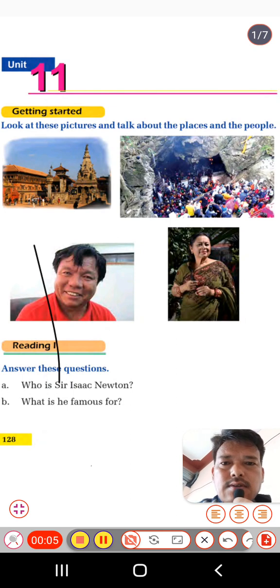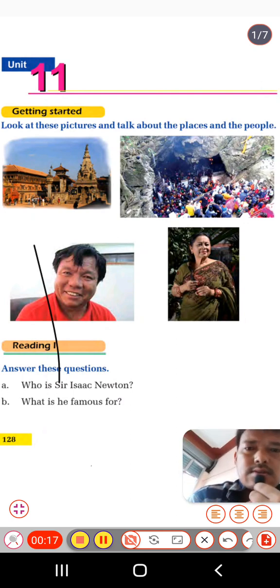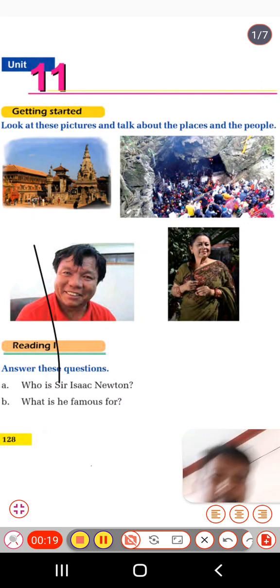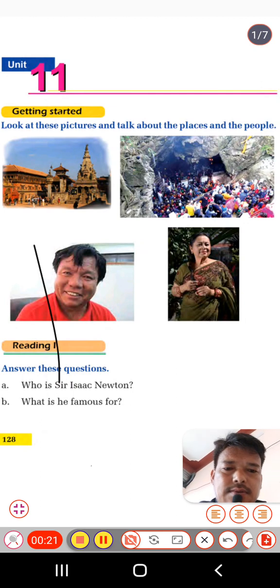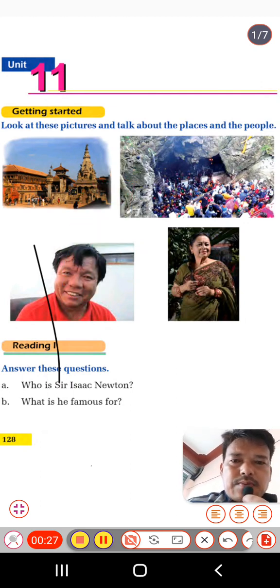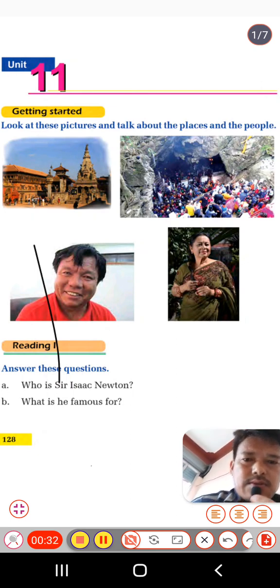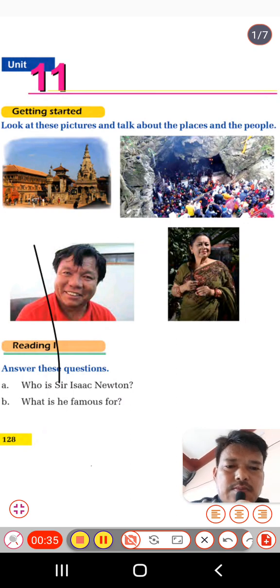Dear students of Grade 8, welcome back to my English class on RK Channel YouTube channel. Today I'm here with a new unit — Unit 11. We have four pictures here. Look at the pictures and talk about the places and the people. There are two pictures about a place and two personalities.